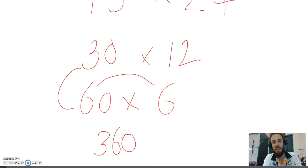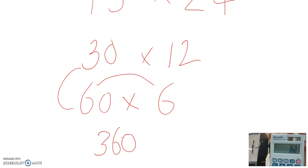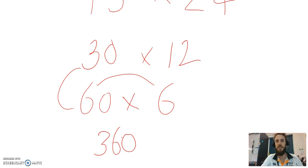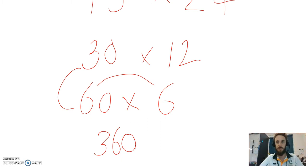Calculator check. 30 multiplied by 12 is, boom, 360. Double and halving strategy. It is great fun. I love it.